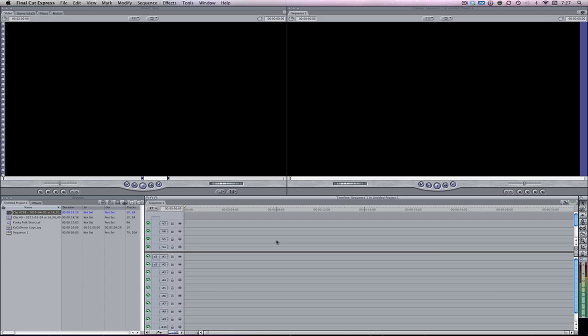So before we start, we need two things. We're going to need some background music, and also a little bit of a motion background. Luckily for you, I actually made two videos on the same two subjects in the past.